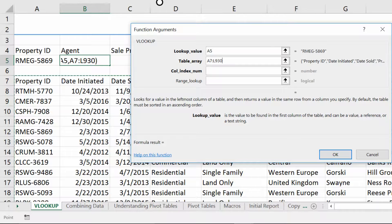At no point in this function am I going to have to tell it where the property ID column is. That's because what VLOOKUP does is it always looks in the left-hand column — the furthest left column of this data — for a match for the thing you're looking for. In future Everyday Office videos, we'll tackle how to manage this type of situation and potentially get the same ideas as VLOOKUP but allowing it to use other columns besides the first.